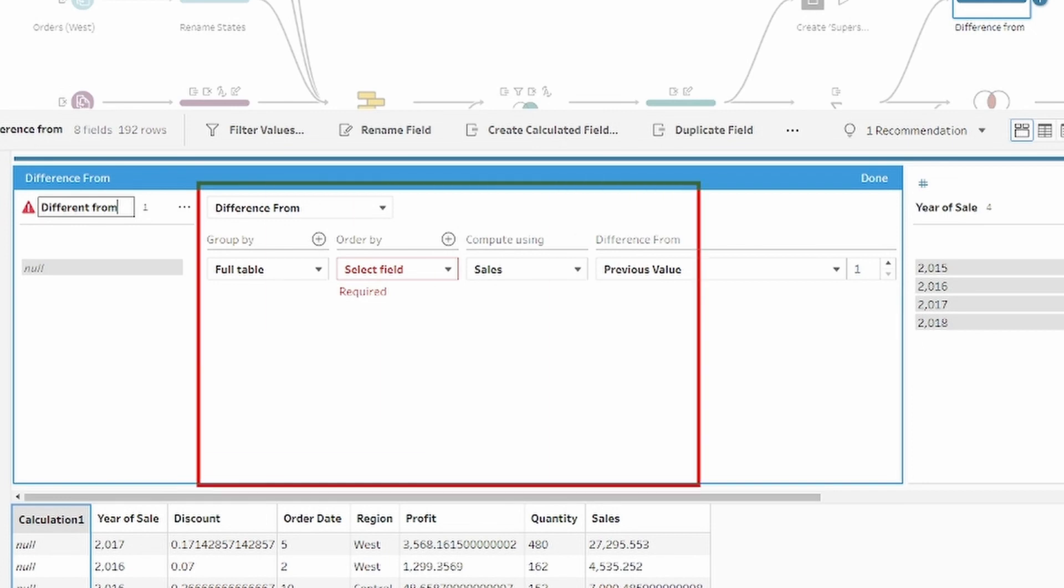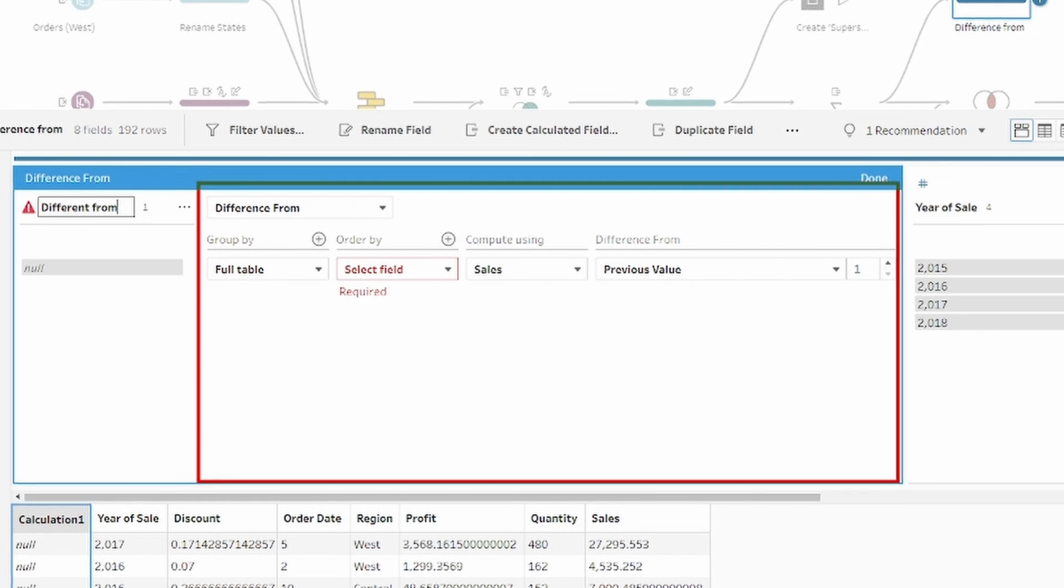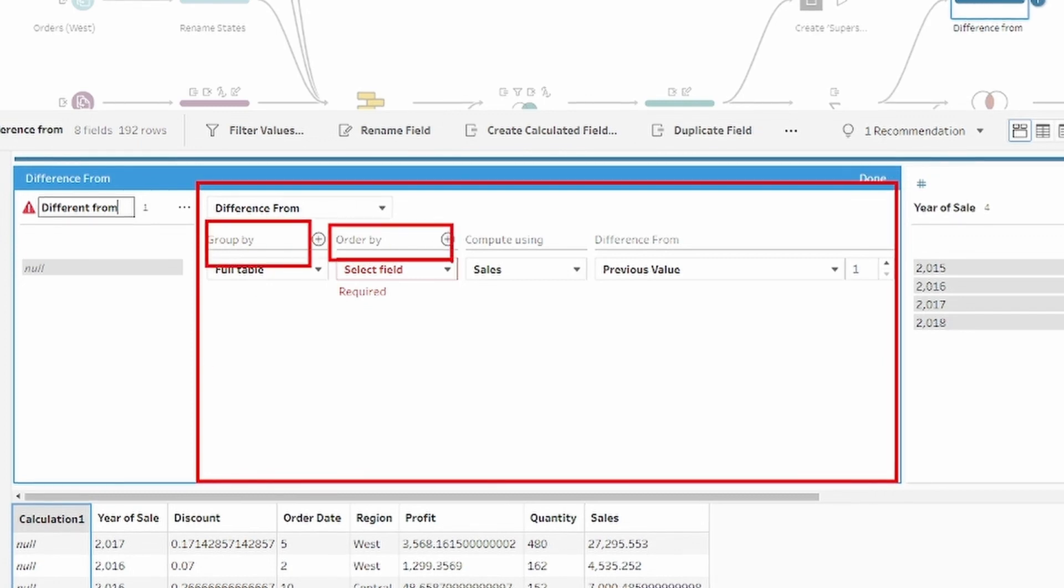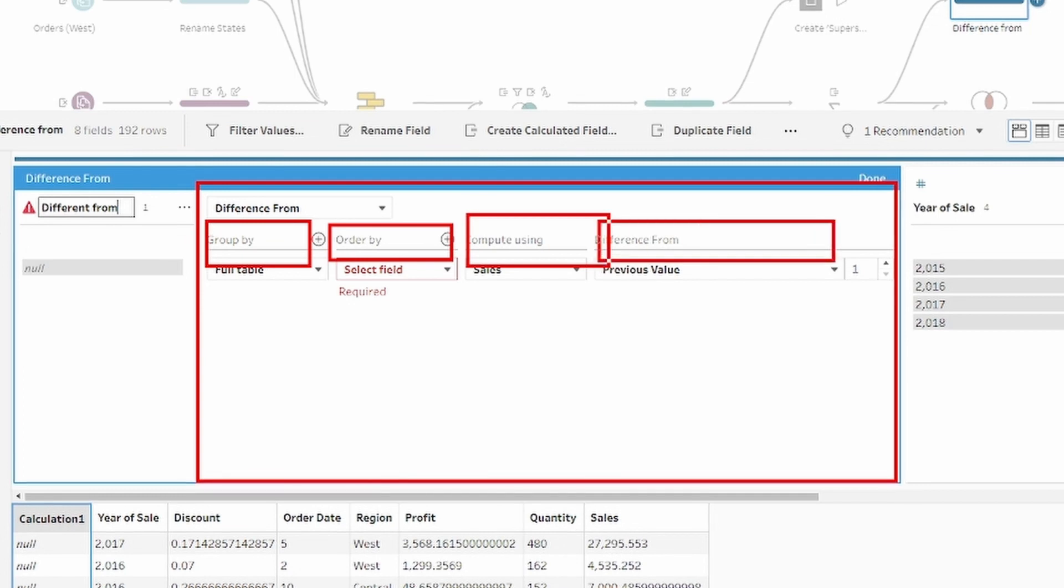In the middle section, you have several options to configure the calculation. Group by, order by, compute using and difference from.